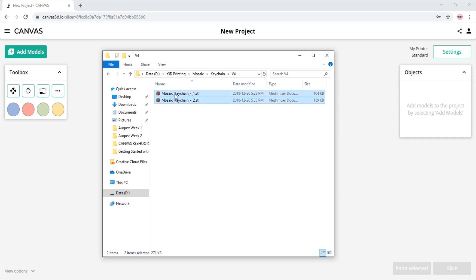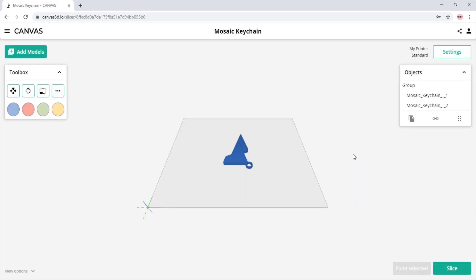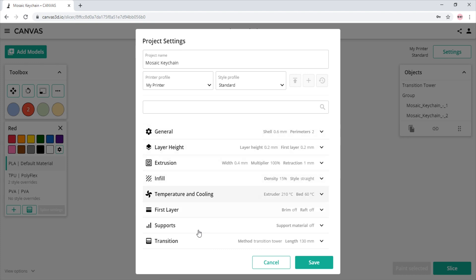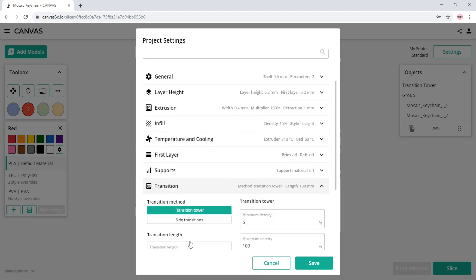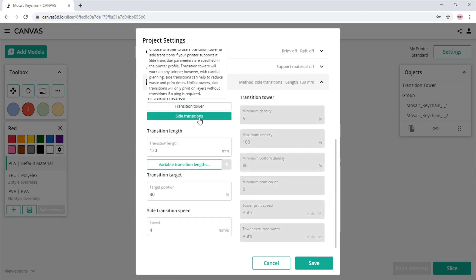We import our models, then drag and drop our desired colors, and we see a transition tower appear next to our models. In order to change that, we will have to navigate to the settings and the transition section. We will then select side transition. Now all we have to do is slice.